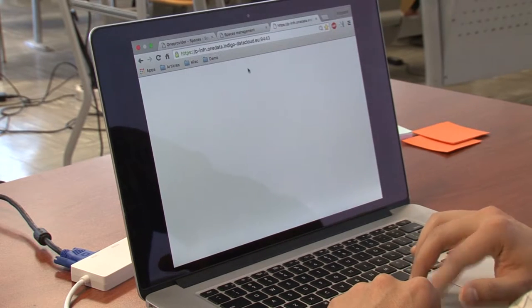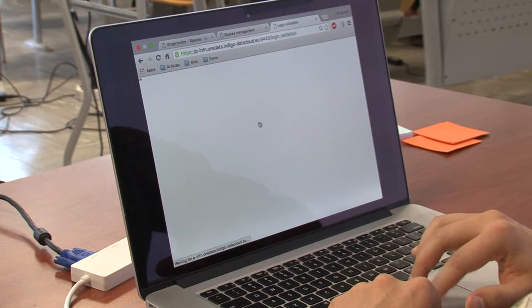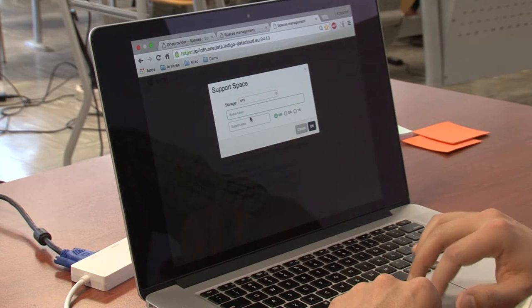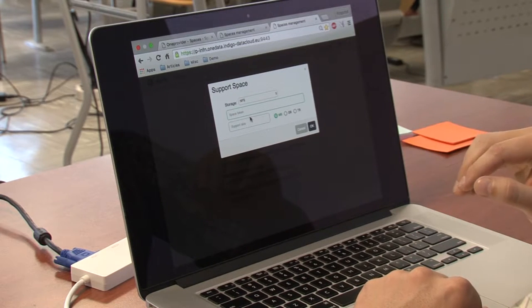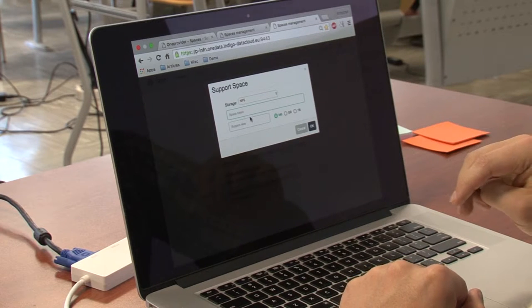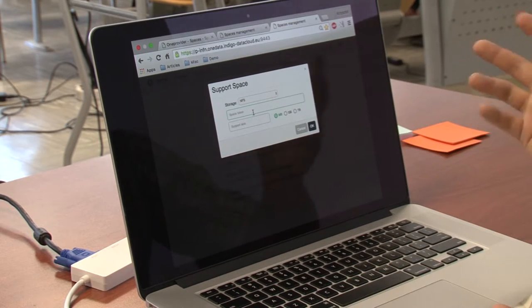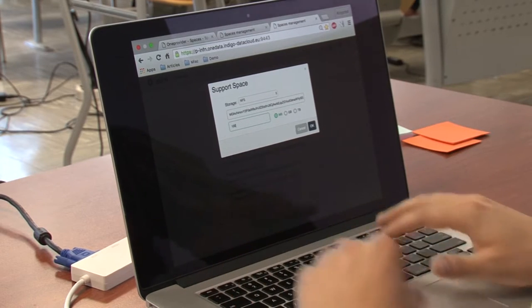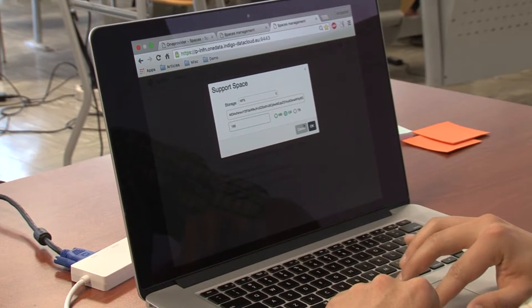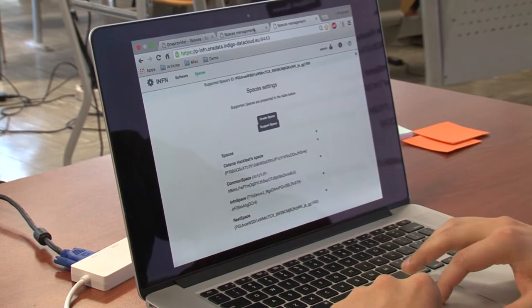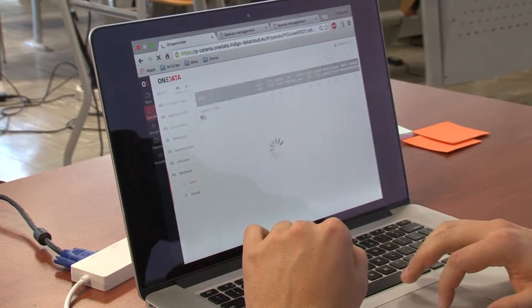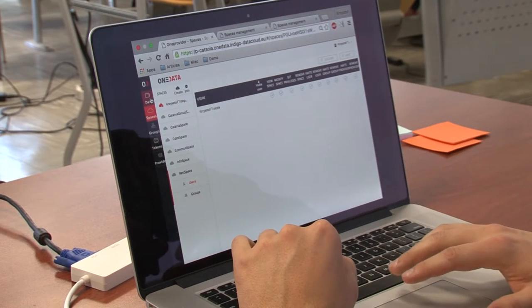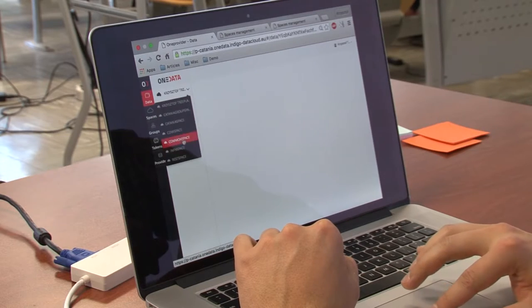Now I created the space and I'm supporting it in both providers because I will show you in a while the endpoint for a replication of file. So we need support in both providers. With REST API, you have all the options. I've supported it here and here.